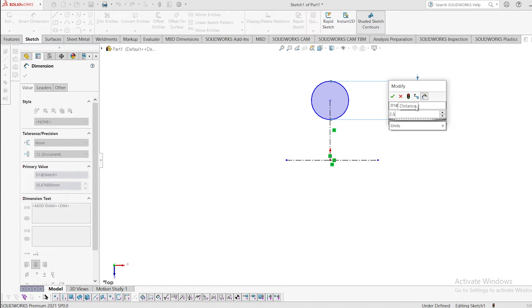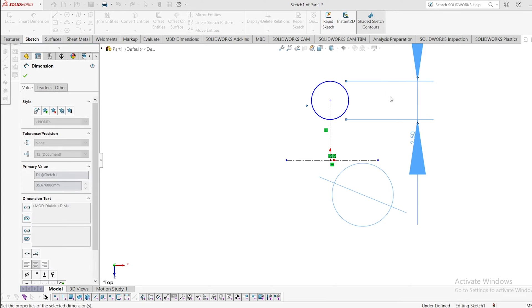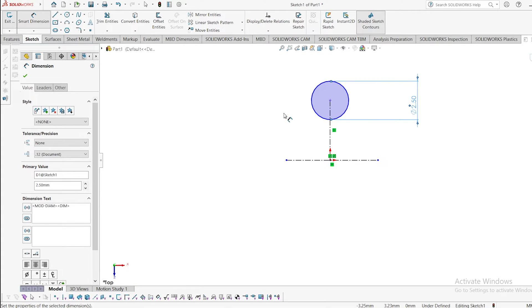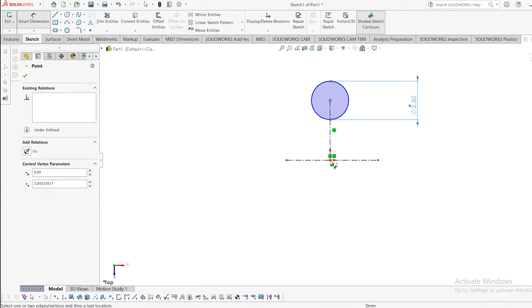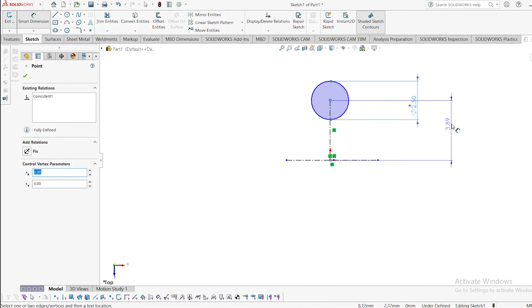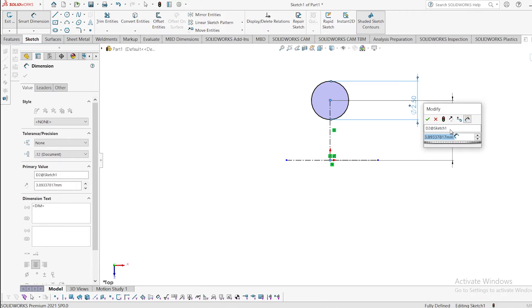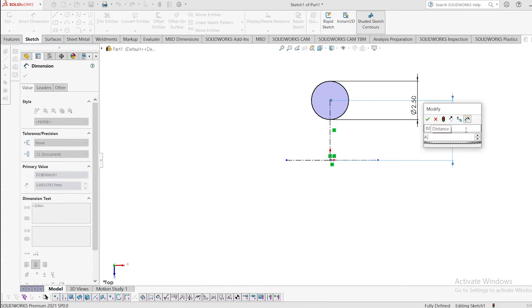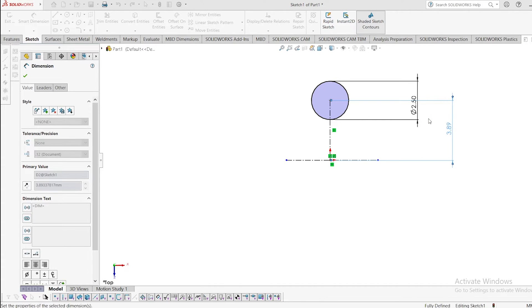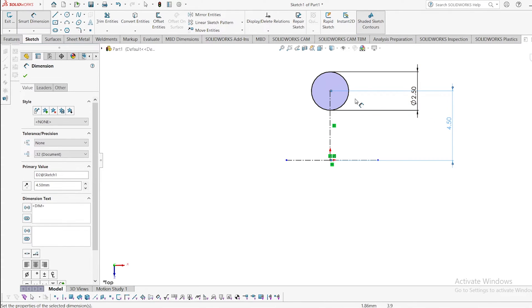And the distance, the diameter from the center, I am giving it 5 mm, or 4.5 mm, and click okay.